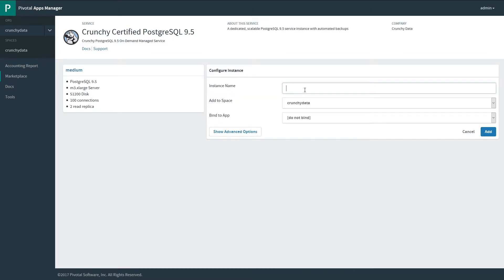Let's choose the medium. First, we need to give it an instance name. I'm going to call it MyService.